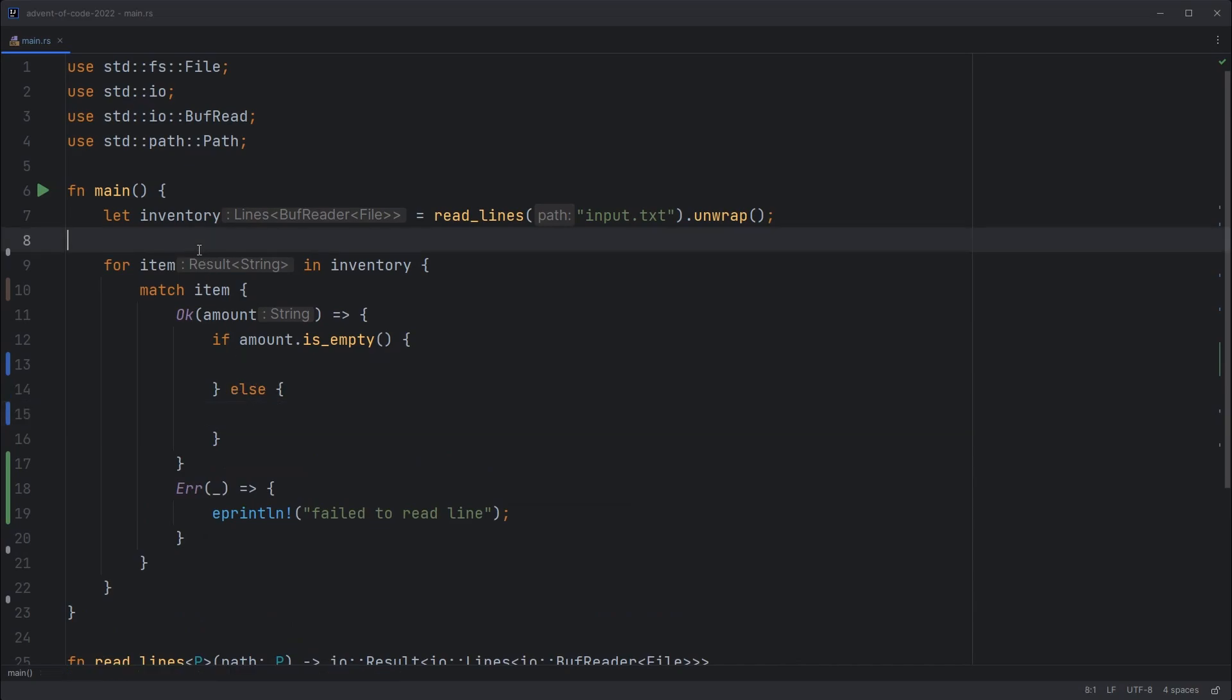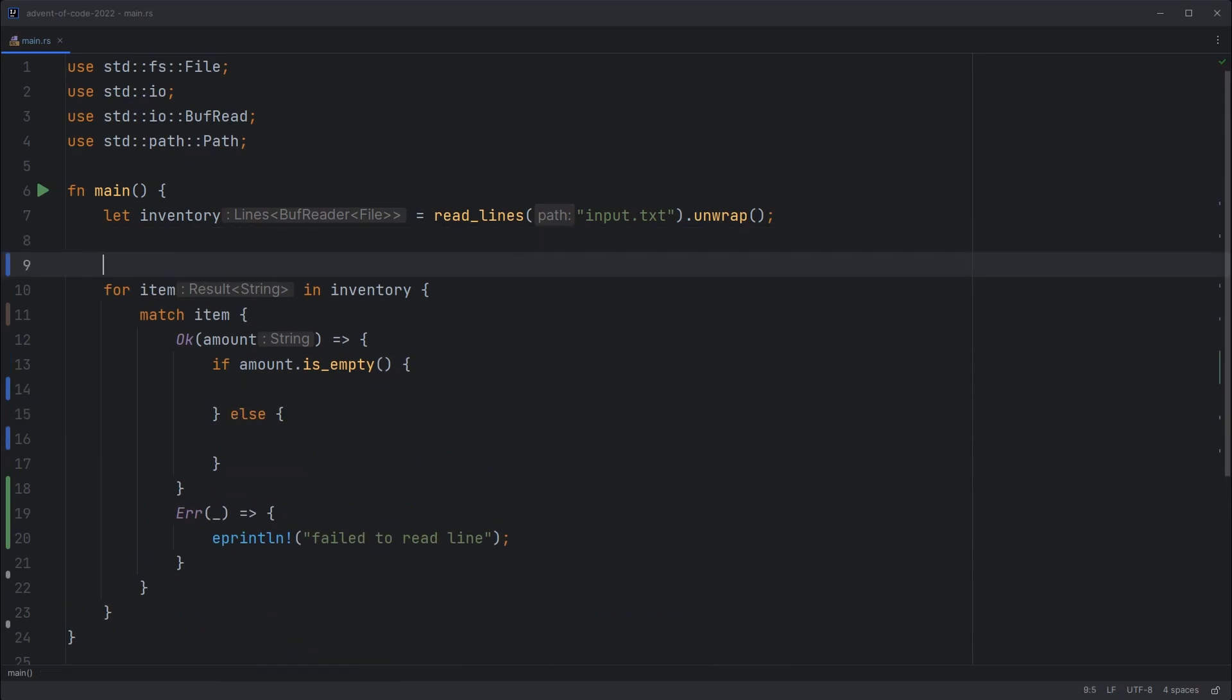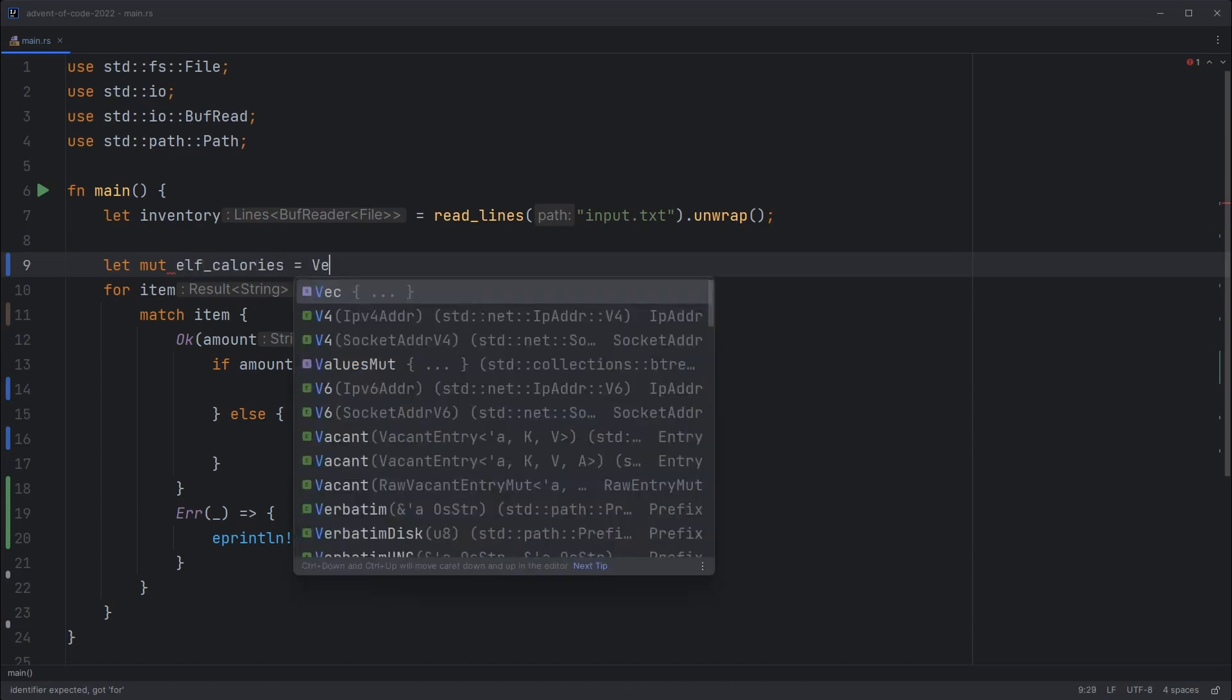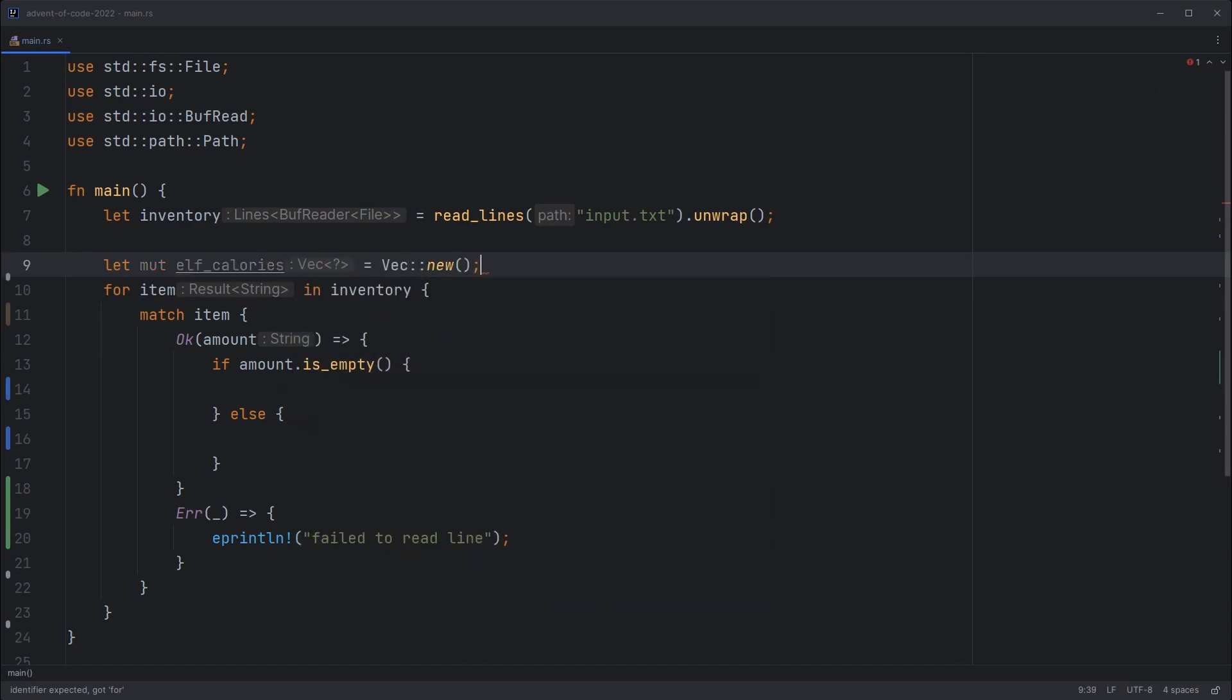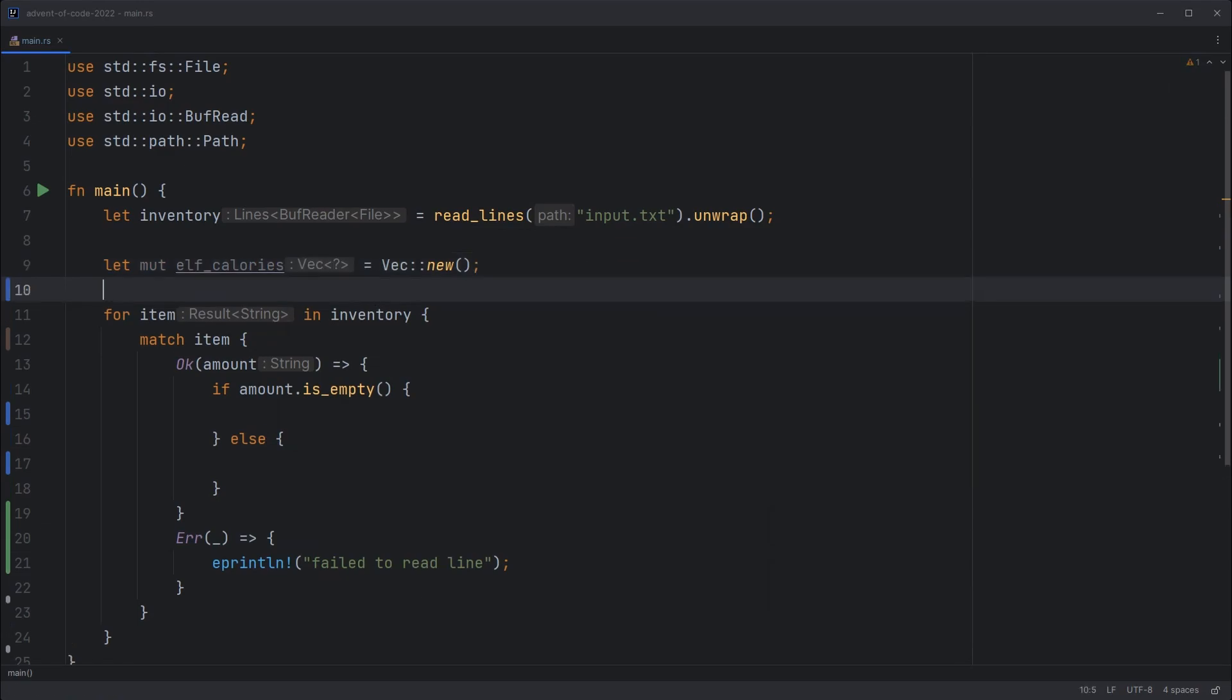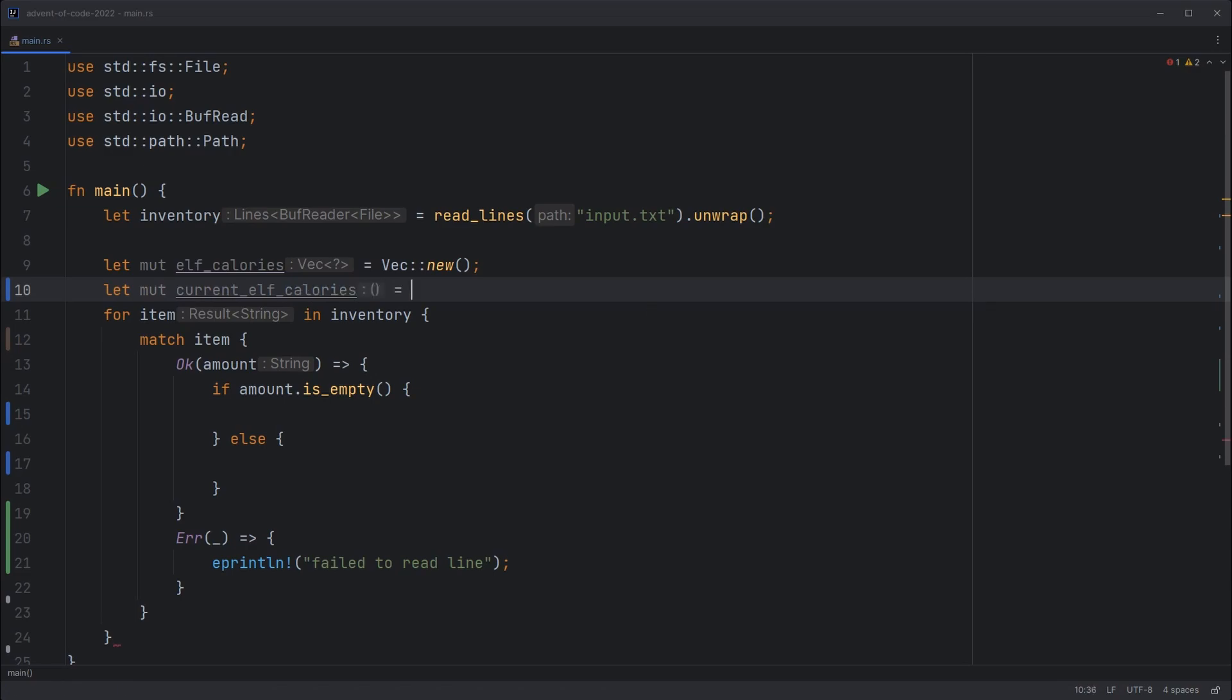Otherwise we can track what each elf is carrying. So let's hold those in some variables. So we'll have a mutable variable for tracking the overall elf calories. So elf calories is a vec of numbers. It doesn't know that yet. It'll figure that out in a second. And then we'll track how much the current elf is carrying. Current elf calories. Initialize it to zero.